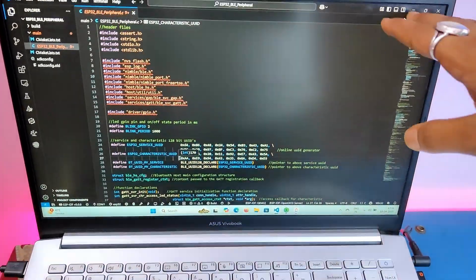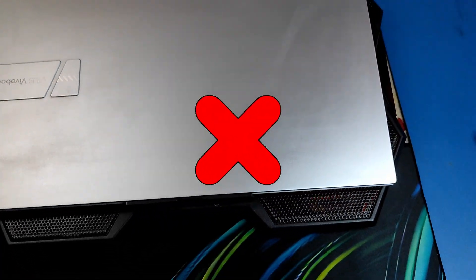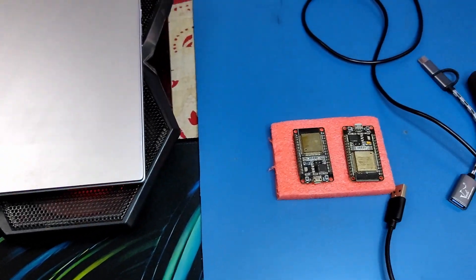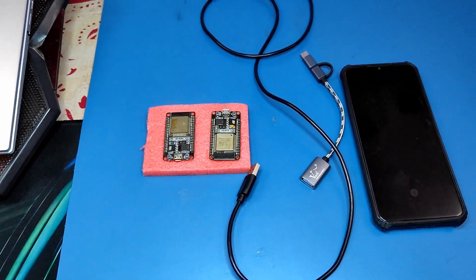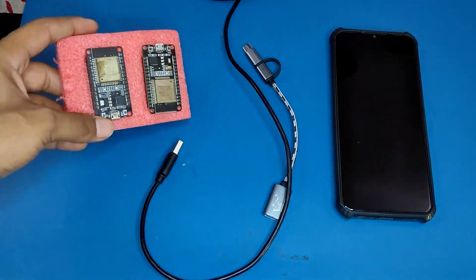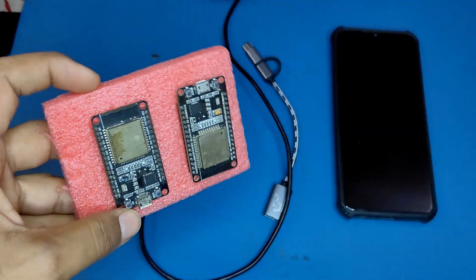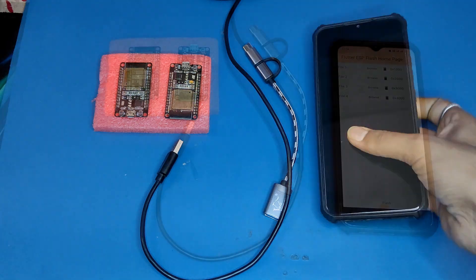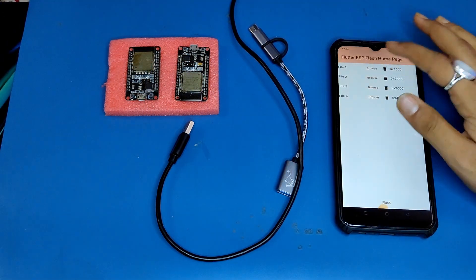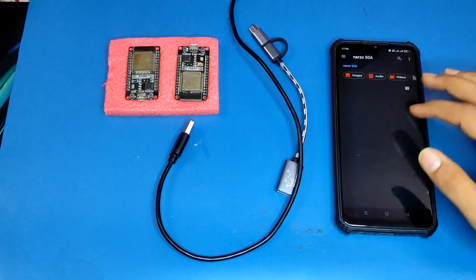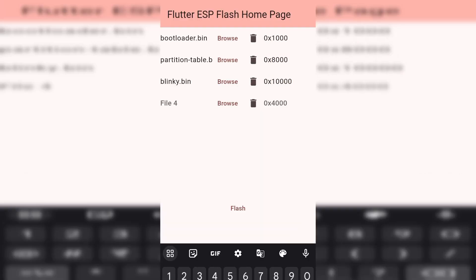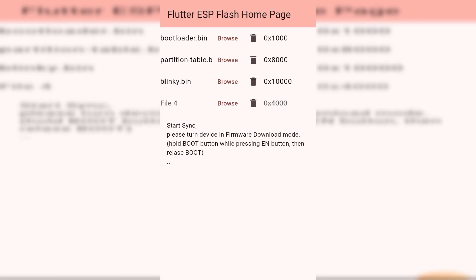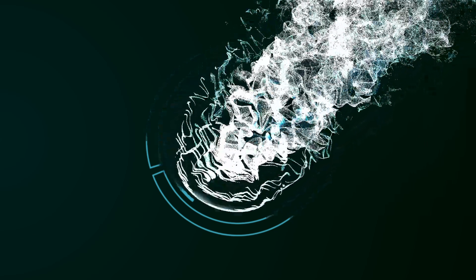Want to flash your ESP32 without a PC? Then you need just your phone and a cable, that's it. In this video we will flash an ESP32 based device using an Android phone. We will use a free app to upload binary files to this ESP32 DevKit V1 module. Namaste and welcome back to Avinashi Tech.